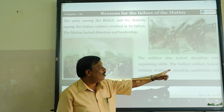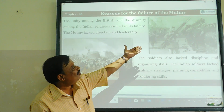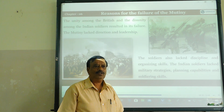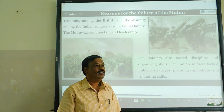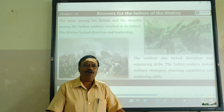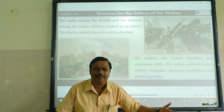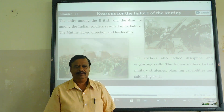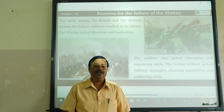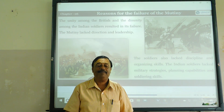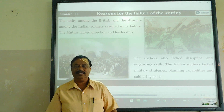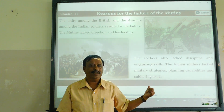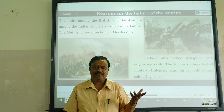The Indian soldiers lacked military strategies. Britishers had good strategy with guns — a good strategy against their opponents. But Indian soldiers went to the 1857 revolt without proper weapons — there was no strategy. Their planning capabilities were limited to their own capacity, and soldiers had much lower soldiering skills. Indian soldiers did not have such qualities among themselves.